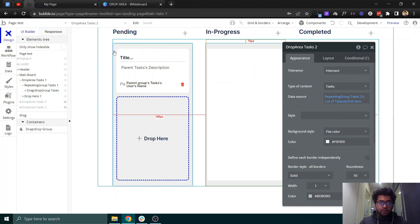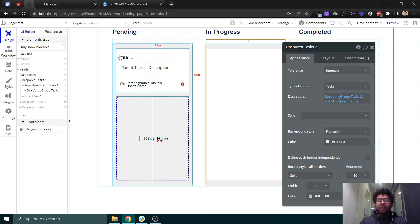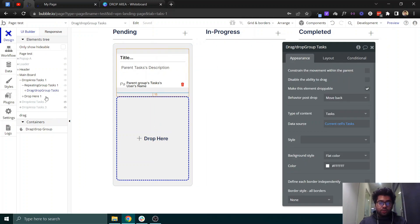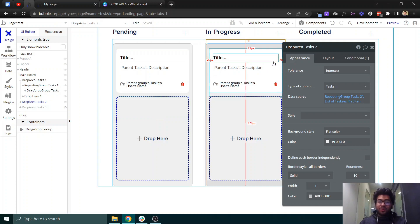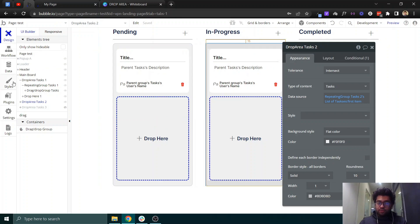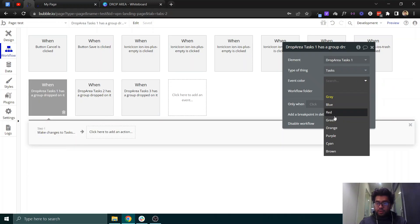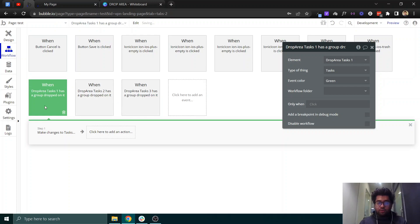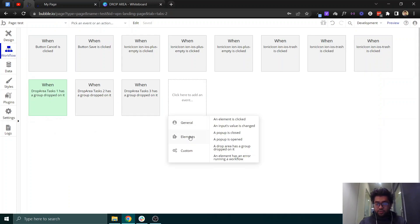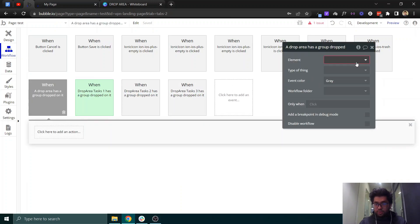Now, what happens when you drag this element to another area? There is an event that comes with this plugin. If you come here and search for events, you will see the drop area has a 'dropped on' event. If you click here you can select which drop area — in our case it will be 'drop area task 2'.